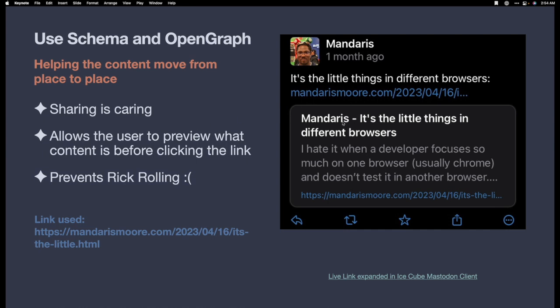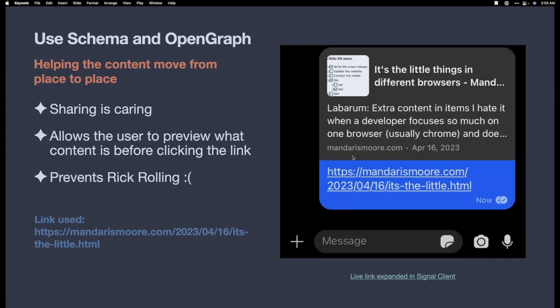For example, when I share from micro.blog to Mastodon, the IceCubes client will expand that link and give us the title of the post, my website title, and then it will give me information about the first couple lines in the post. In the application Signal, it gives me the title, gives me the address, gives me what happened in the first line of the post, as well as the link and an image.